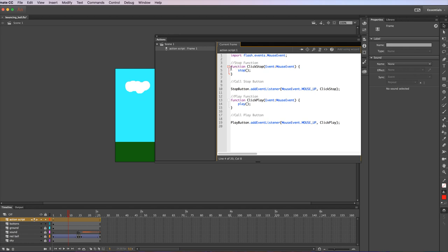We type in function to declare it's a function. Click stop is the name of this particular function. I could have called it whatever I want. It's just a name. I could have called it gobbledygook if I wanted to, but for being sensible I call it click stop.